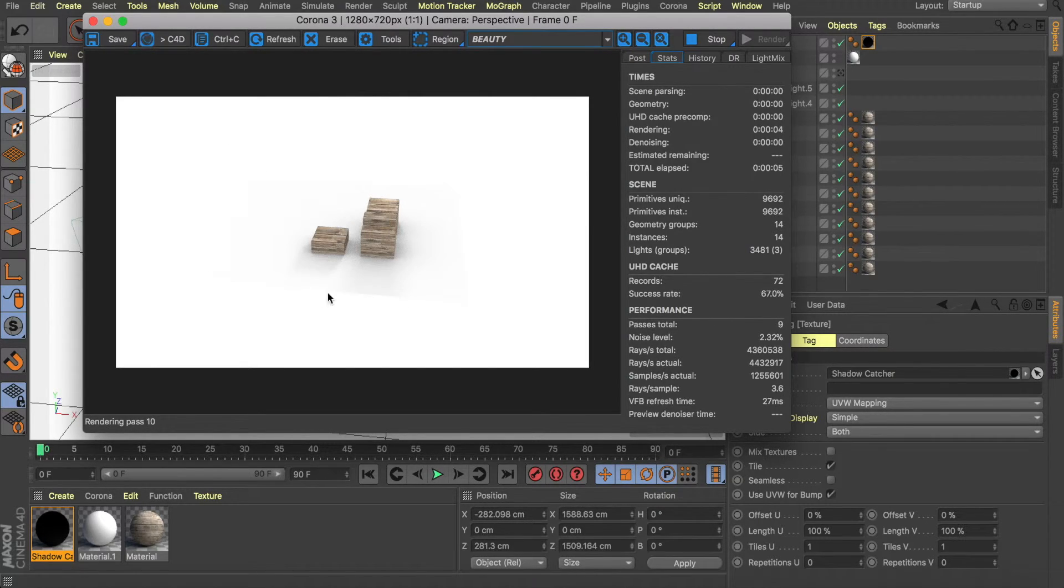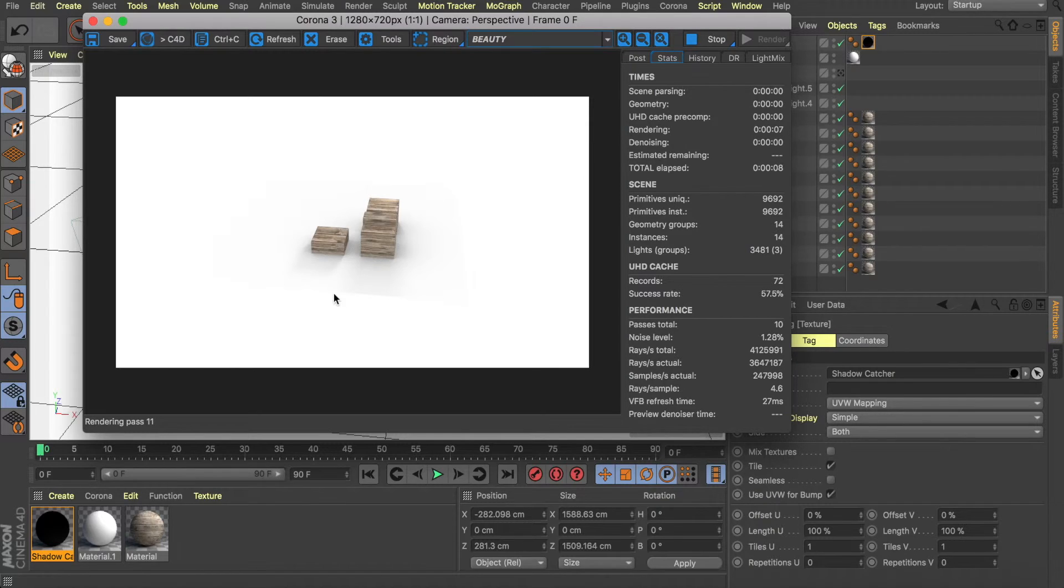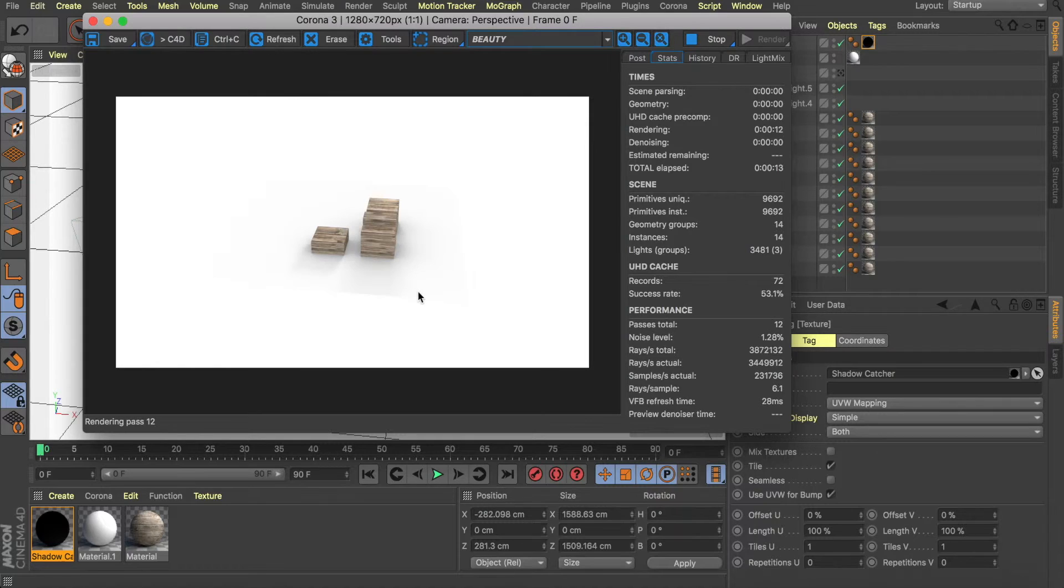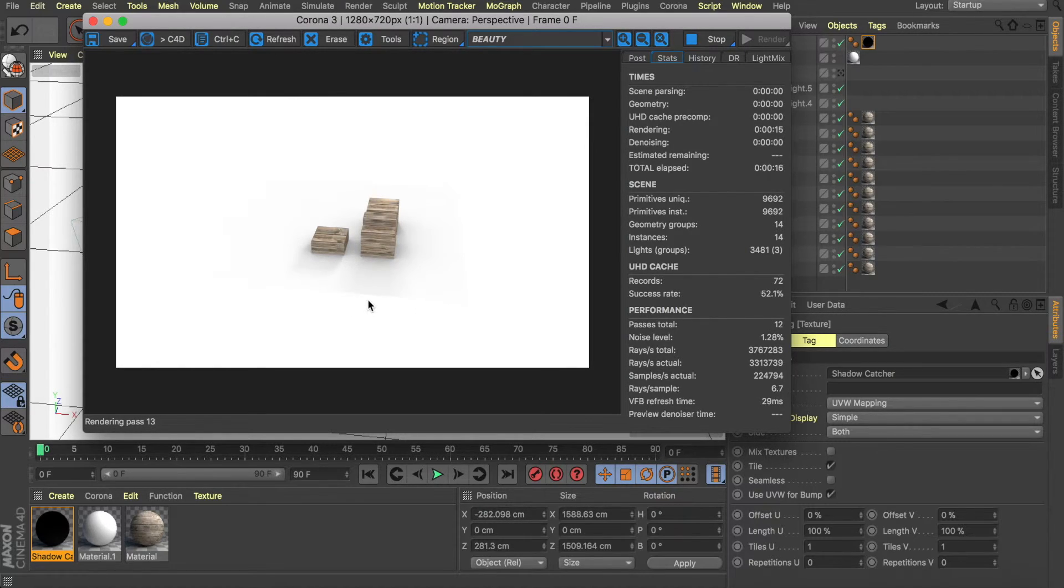I don't know if you can see this little line where the shadows are being cut off. This is the limit of the plane. This is why I said that I like to make the plane as large as possible. Wherever the plane is, is where the shadows are being caught.